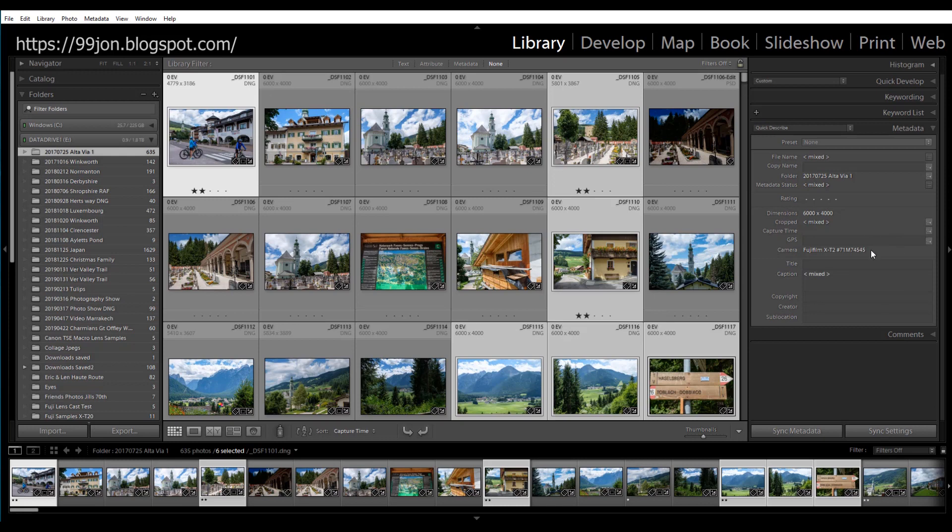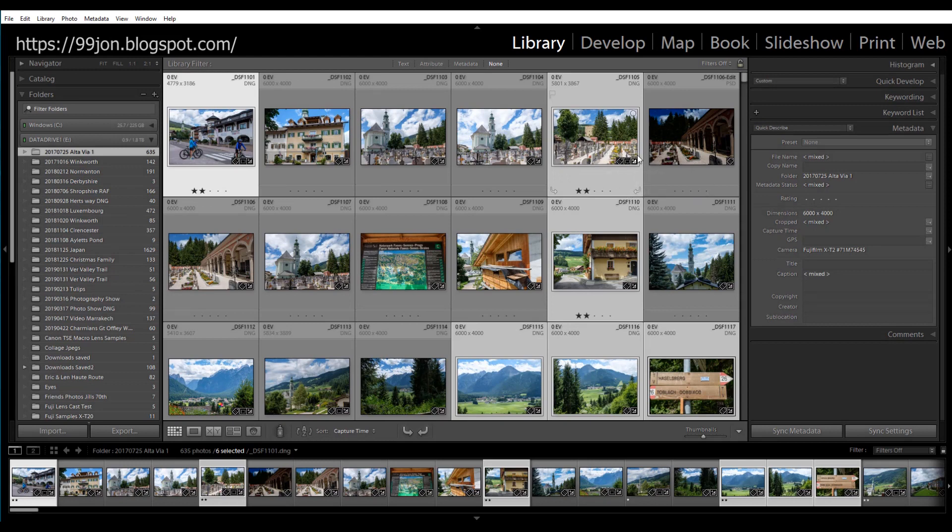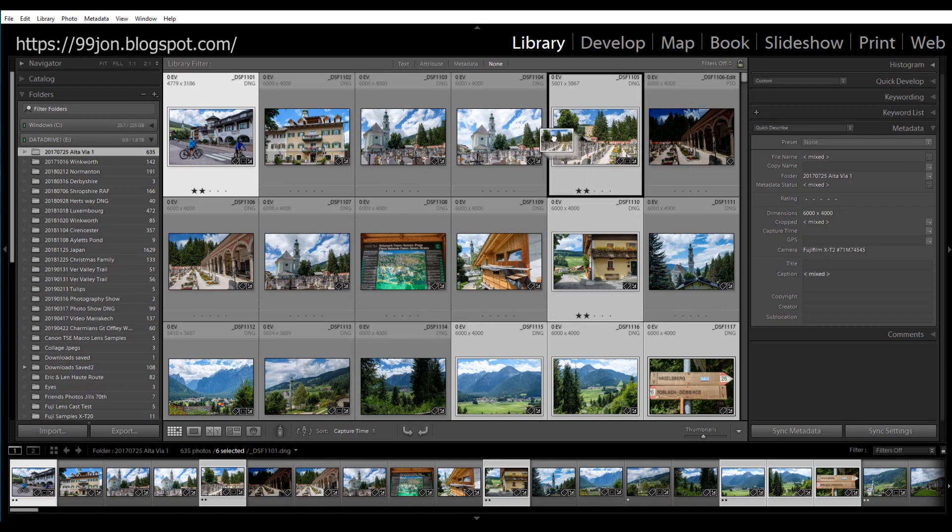Now it's important to drag from the center of a thumbnail. Avoid clicking around the borders of the photo or avoid the badges. Stay away from that area completely. So click in the center and then drag.